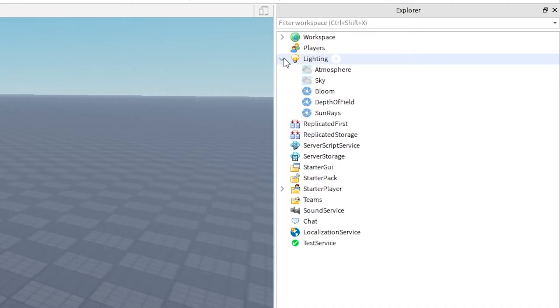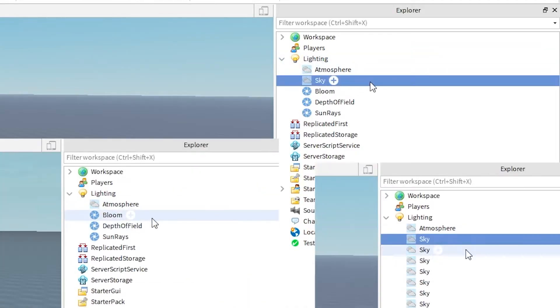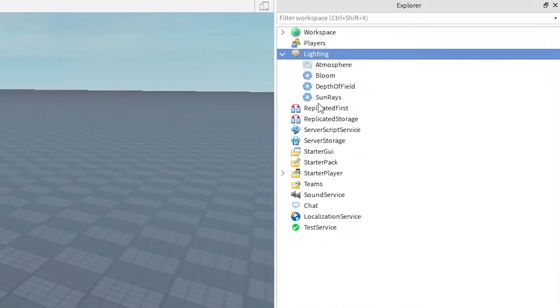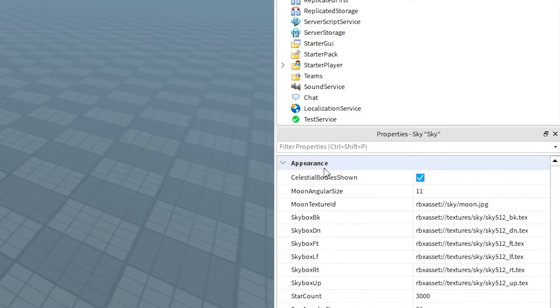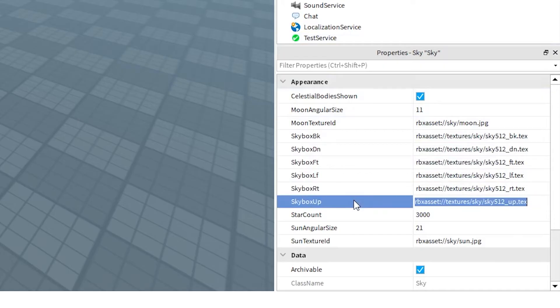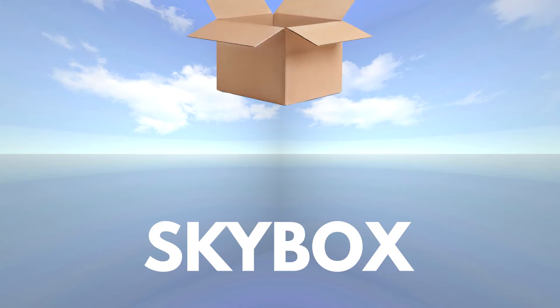Go into the lighting section of your game and click on the Sky object. If you have no Sky object or way too many Sky objects, you can delete the extras and just add a new one. In the properties of your Sky object, you'll see a bunch of paths to images. Each one of these images is one face of your Skybox. A Skybox is literally a box with the sky on it — you just unfold it, slap a picture on each face of the box, then fold it back up. Beautiful.